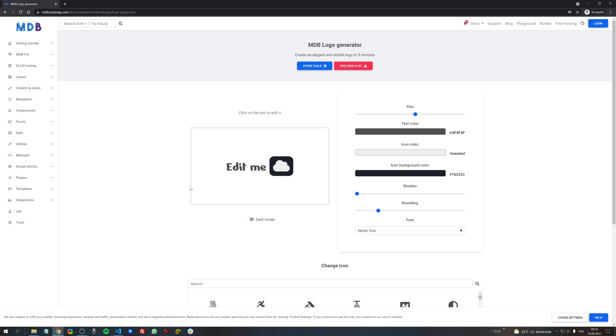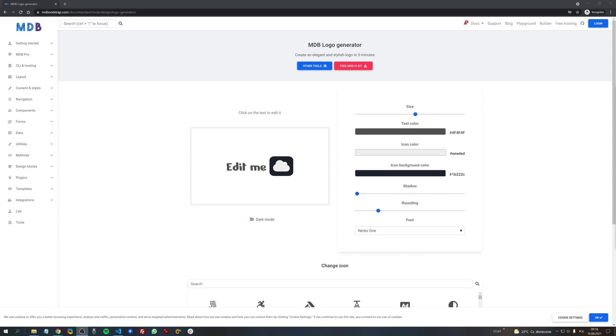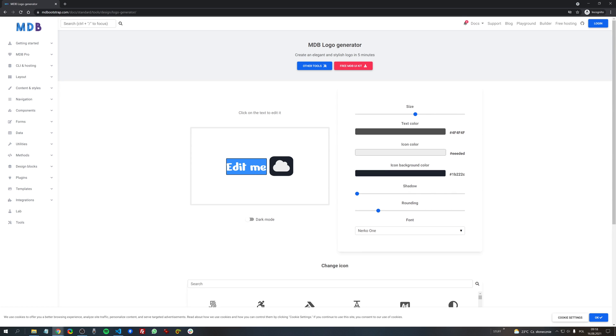And this is a hero of today's episode. A simple and completely free logo generator created by mdbootstrap. We have several options here. Let's look at them in turn. First of all editing the text of our logo. All we have to do is to click here enter the name of our company and that's it.